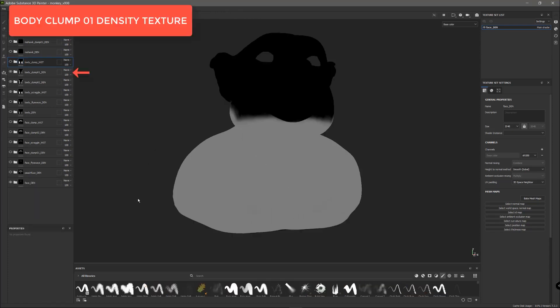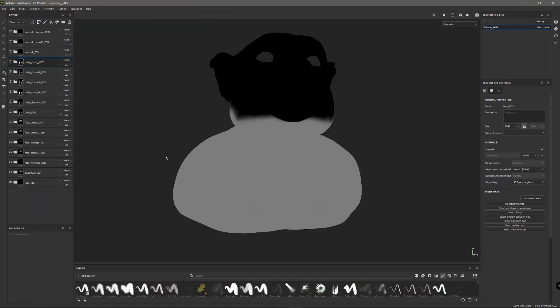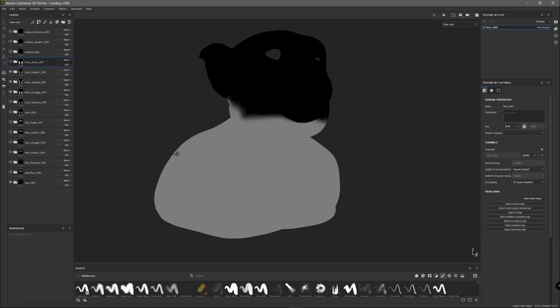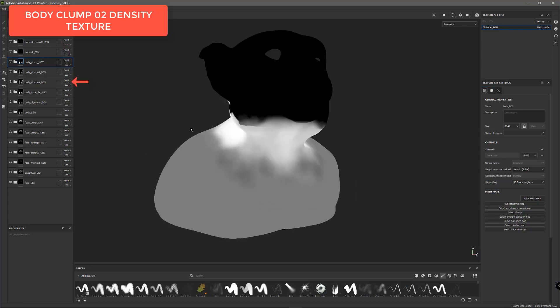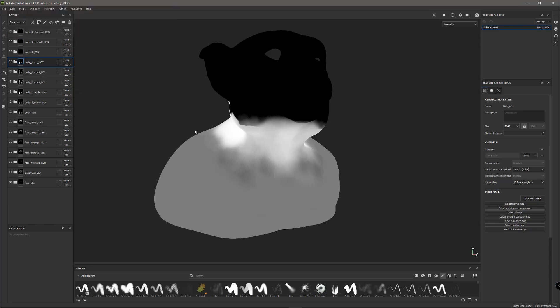This texture will control the density of the smaller clumps. And as we painted with a flat gray, means that we didn't want variation of size and number of clumps. Then we have this texture that will control the density of the bigger clumps. So, for example, in this area we are going to have more curves, that means more smaller clumps compared to this area where we are going to have less curves and bigger clumps.